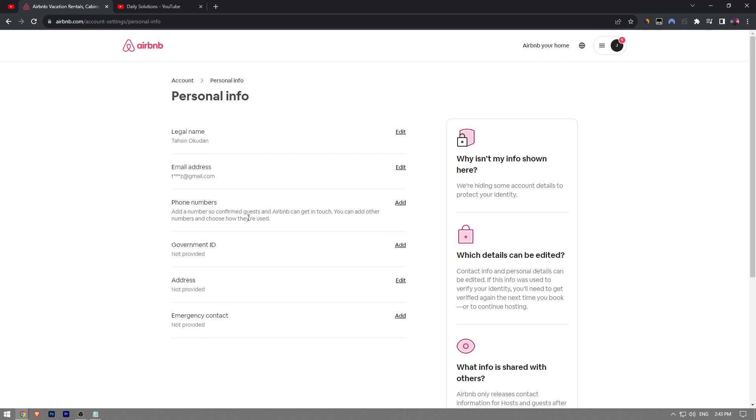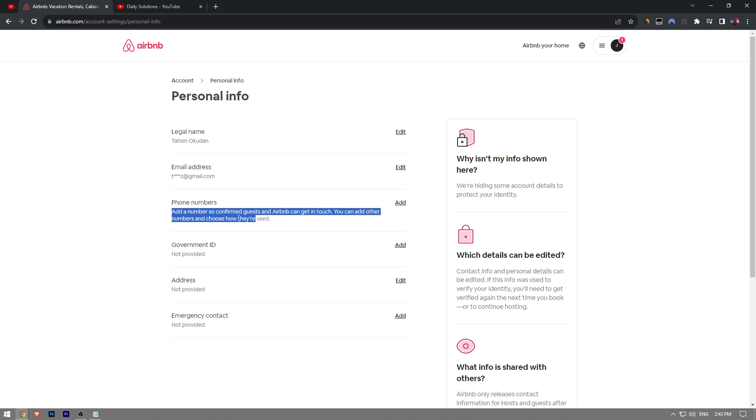And here, you're going to see the phone numbers option right here. Add a phone number so confirmed guests and Airbnb can get in touch with you. You can add other phone numbers and choose how they're used.